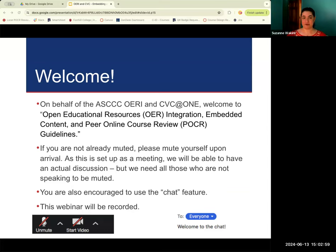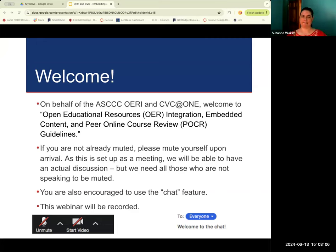I am Suzanne Joachim. I am one of the project facilitators for the OERI, and I also facilitate for At One. Welcome.